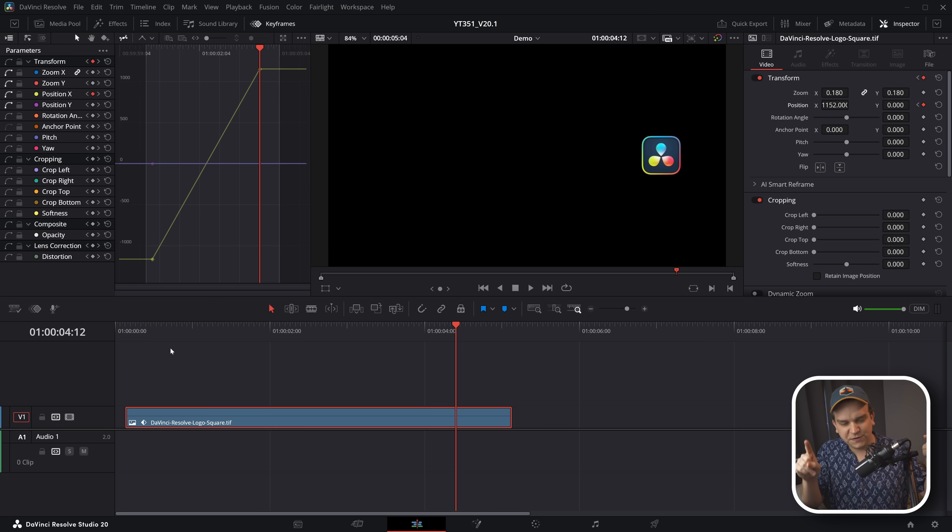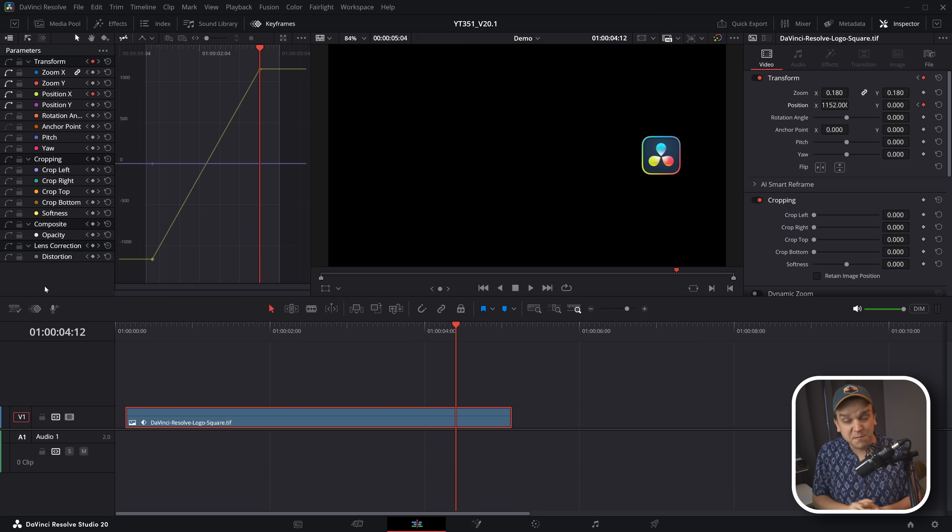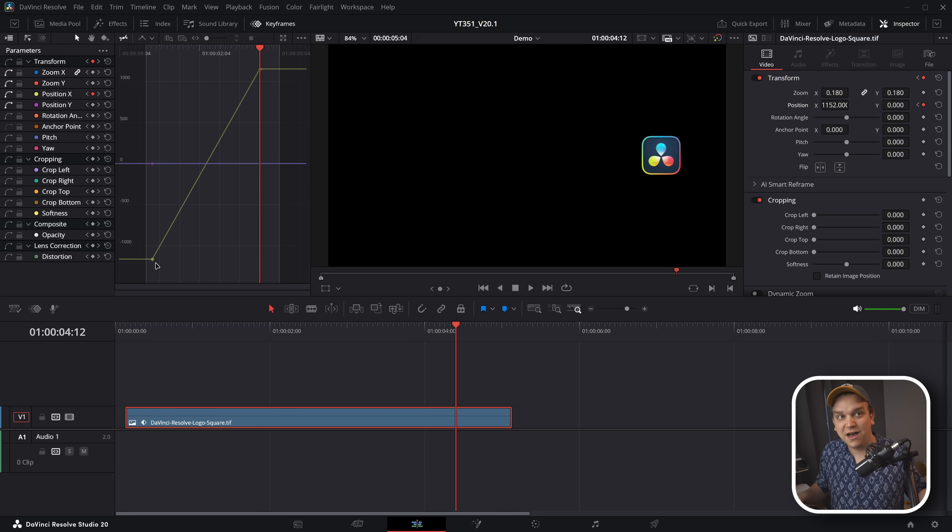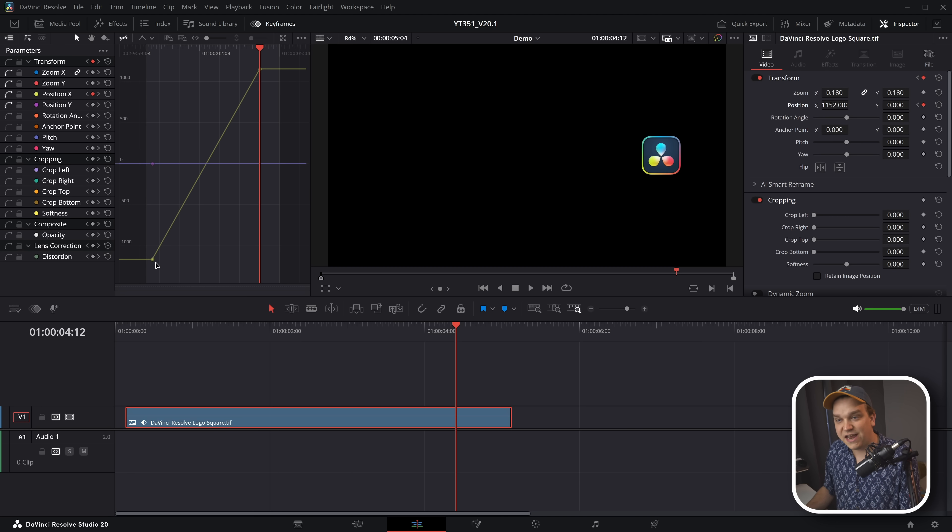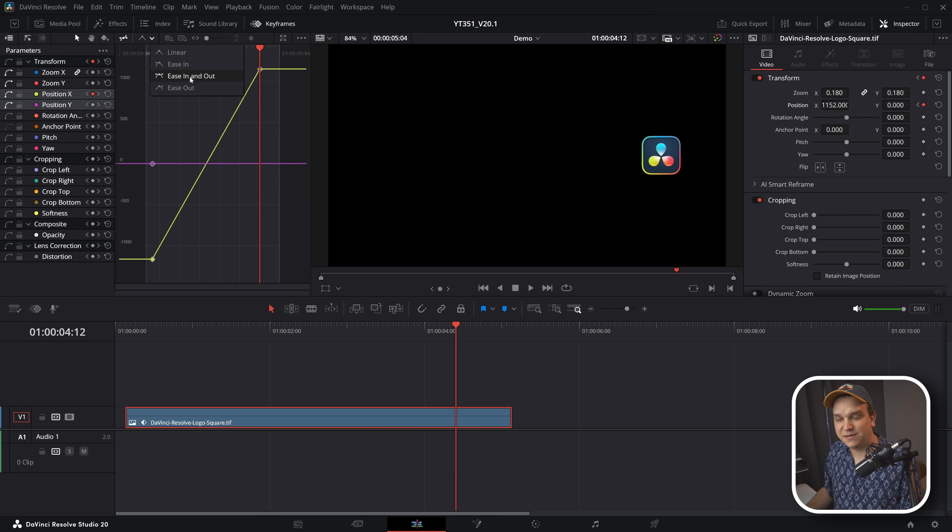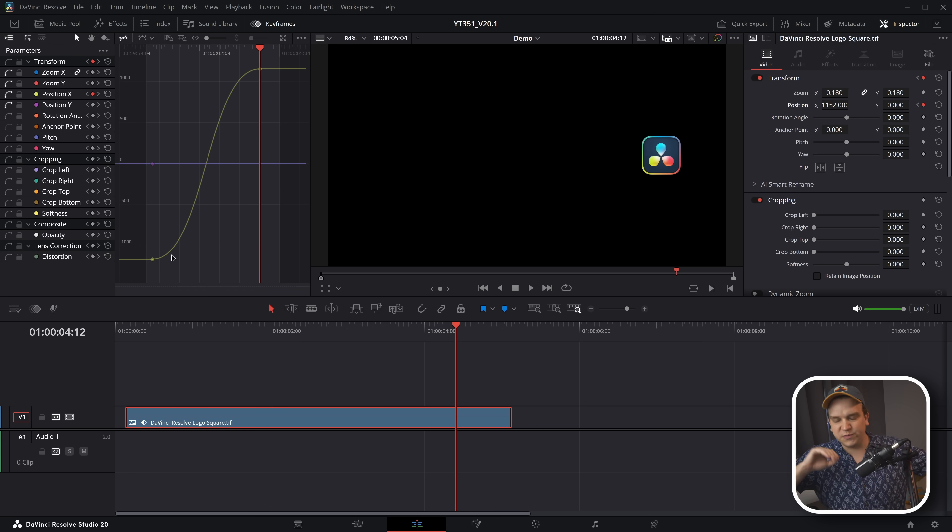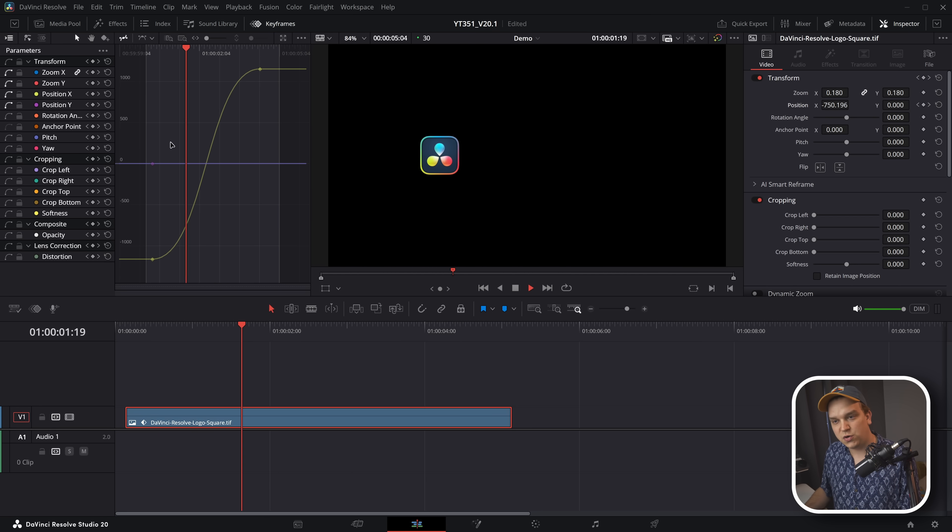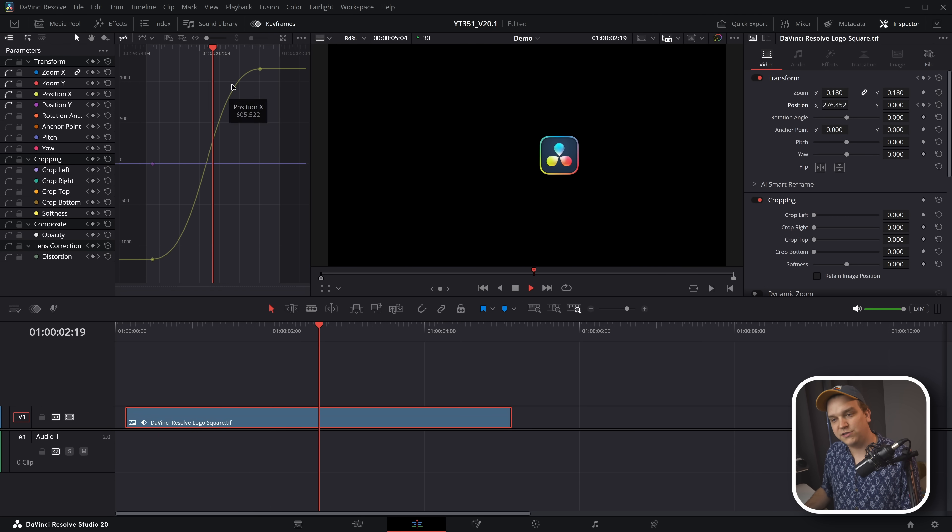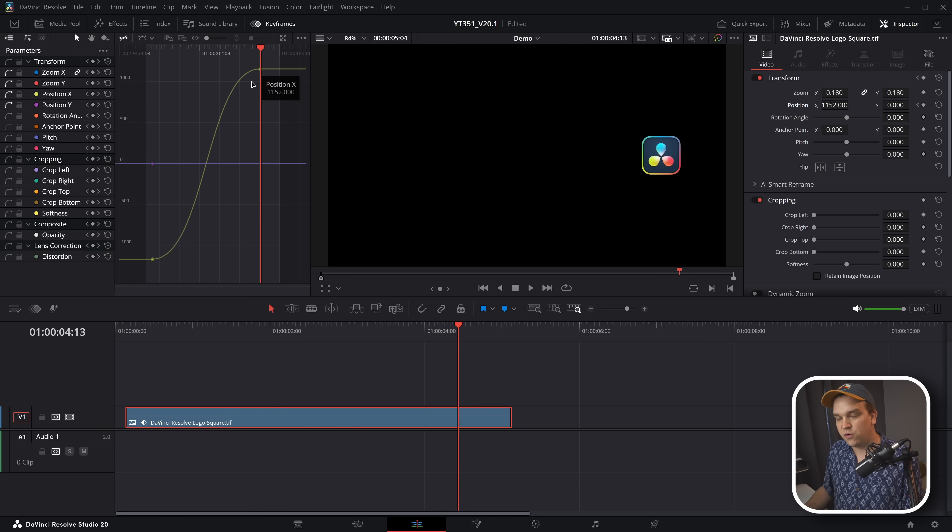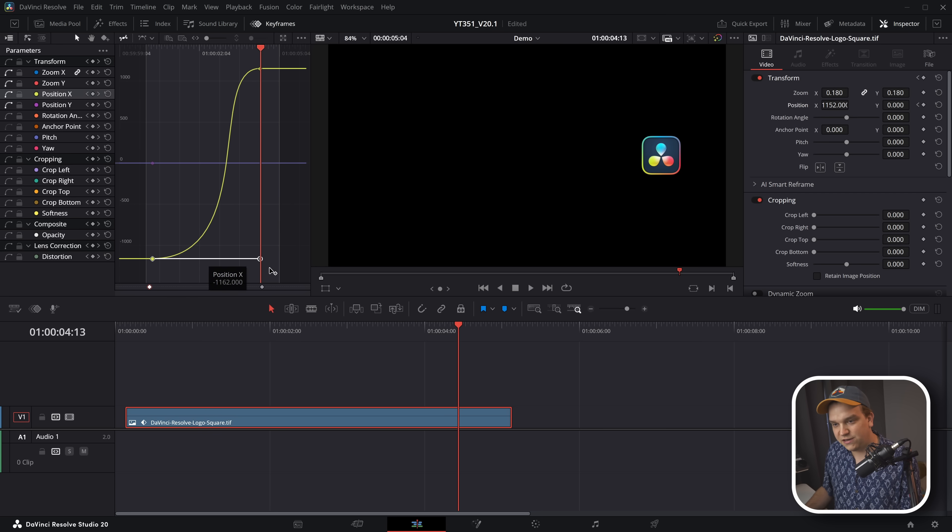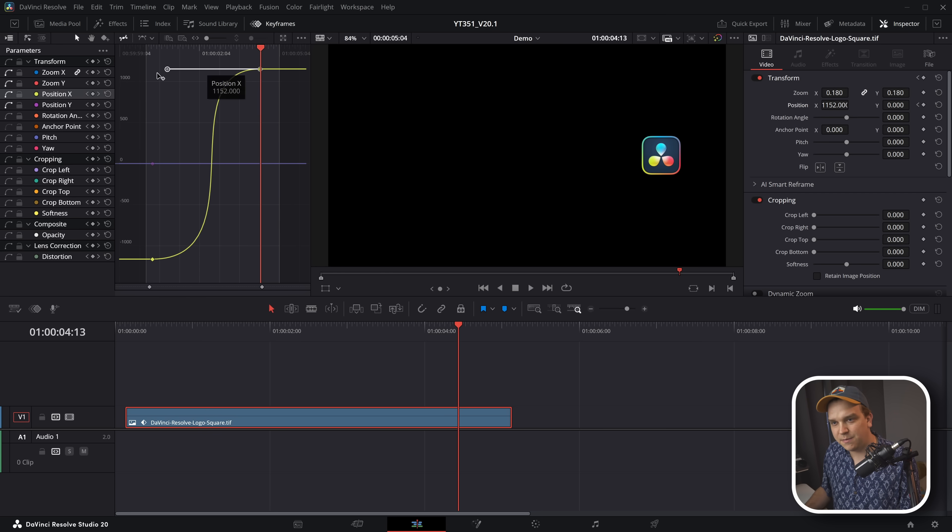When this was initially launched in DaVinci Resolve 20, there were still lots of problems with curves. The actual movement that was generated did not match the actual physical curve you saw. If you added something like a generic ease, this looks like a simple curve. But in the past version, it was way too extreme, way too fast in the middle. But now you'll see it is actually moving corresponding to these easing curves.